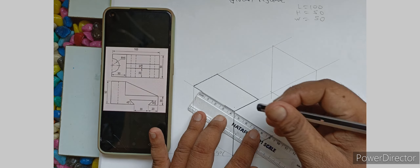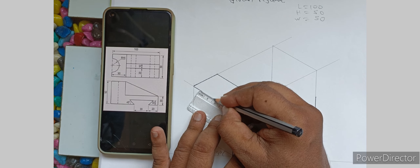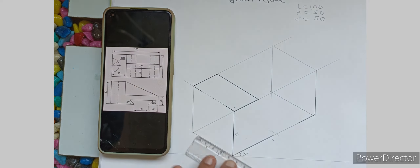The center is 30 divided by 2, which is 15 mm, and this is the center.